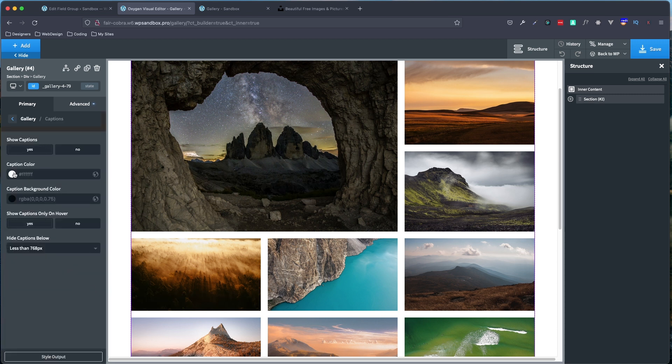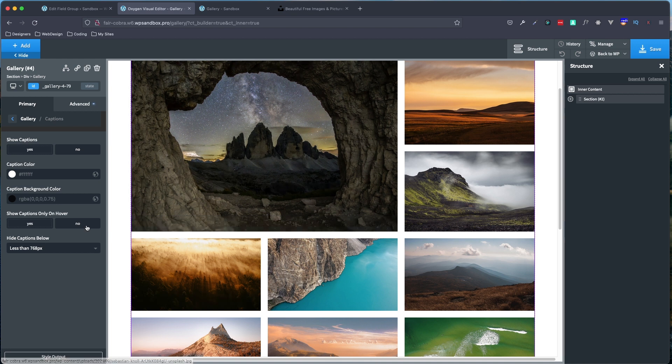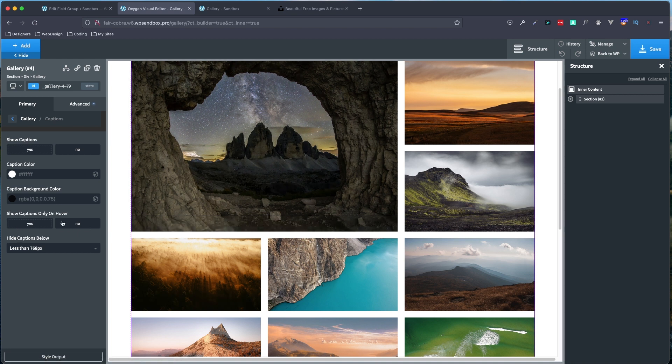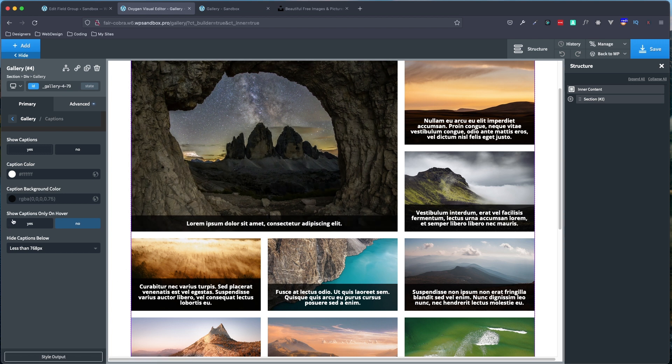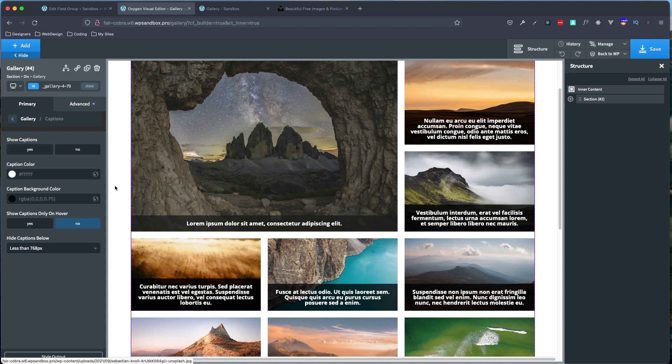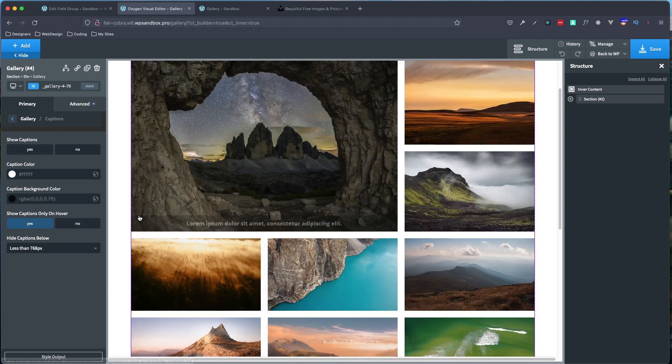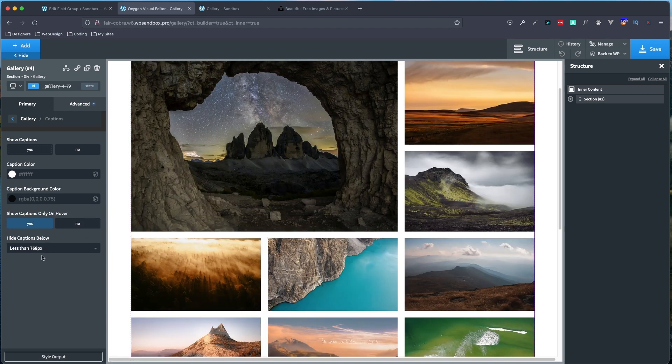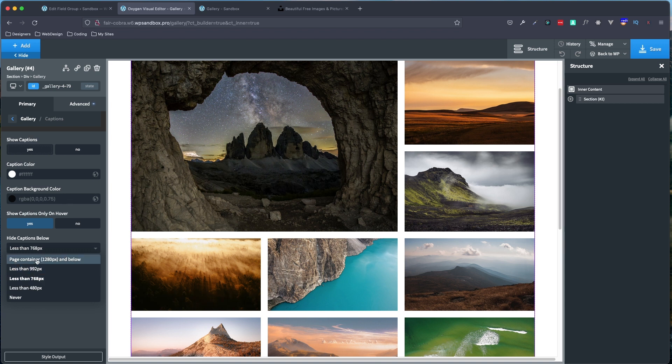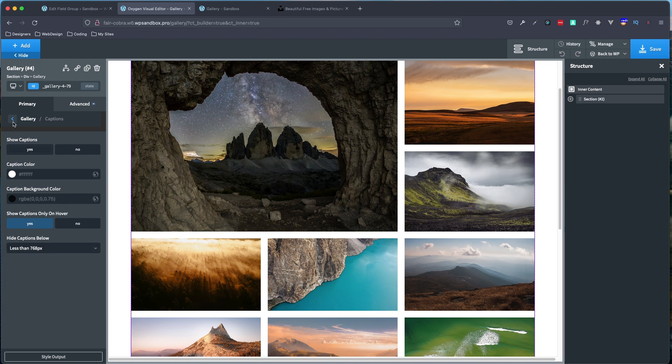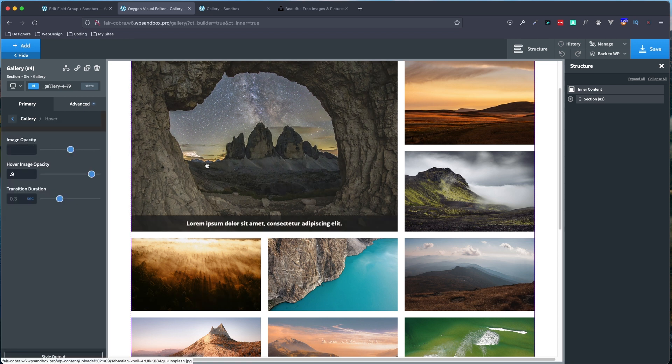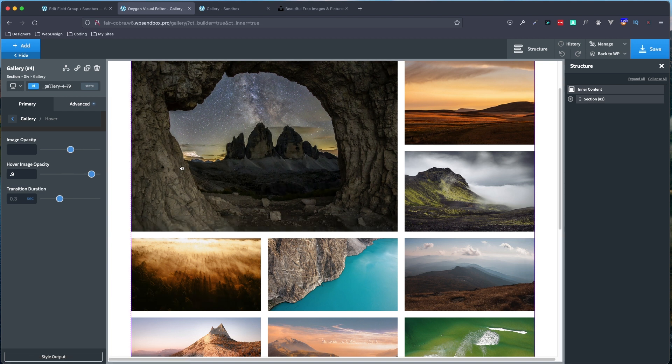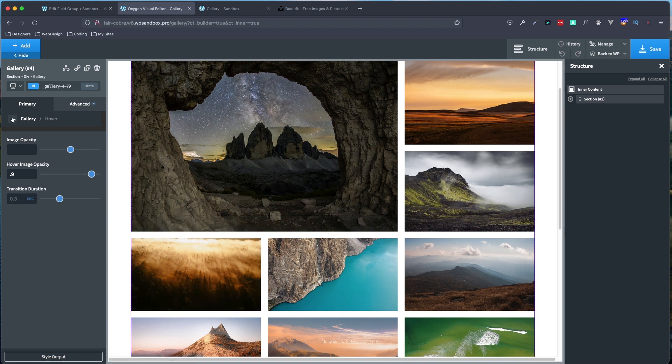Again, captions, you can change your background color for when you hover and the text color. You can choose to show it on hover or not. So we can click no. And you can see that it's going to show our captions not just on hover. So that is an option as well. And again, you can choose to show the captions at all breakpoints or below a certain breakpoint and choose not to show them. And again, under the hover tab, you can set a little bit of opacity there just so you get a little bit of difference when you do hover over an image besides showing the caption.